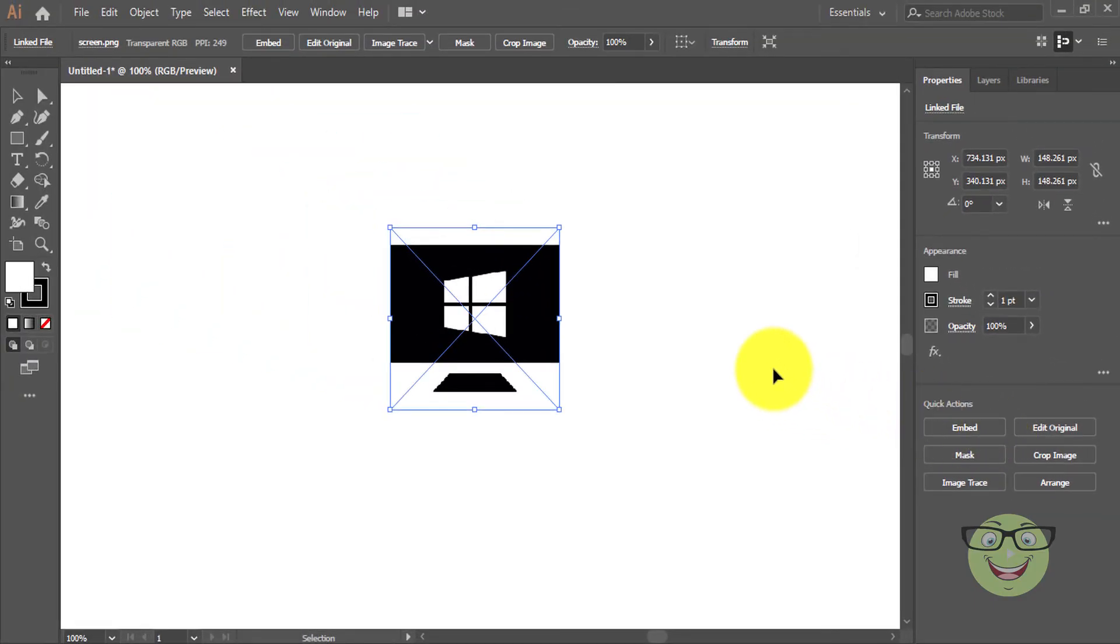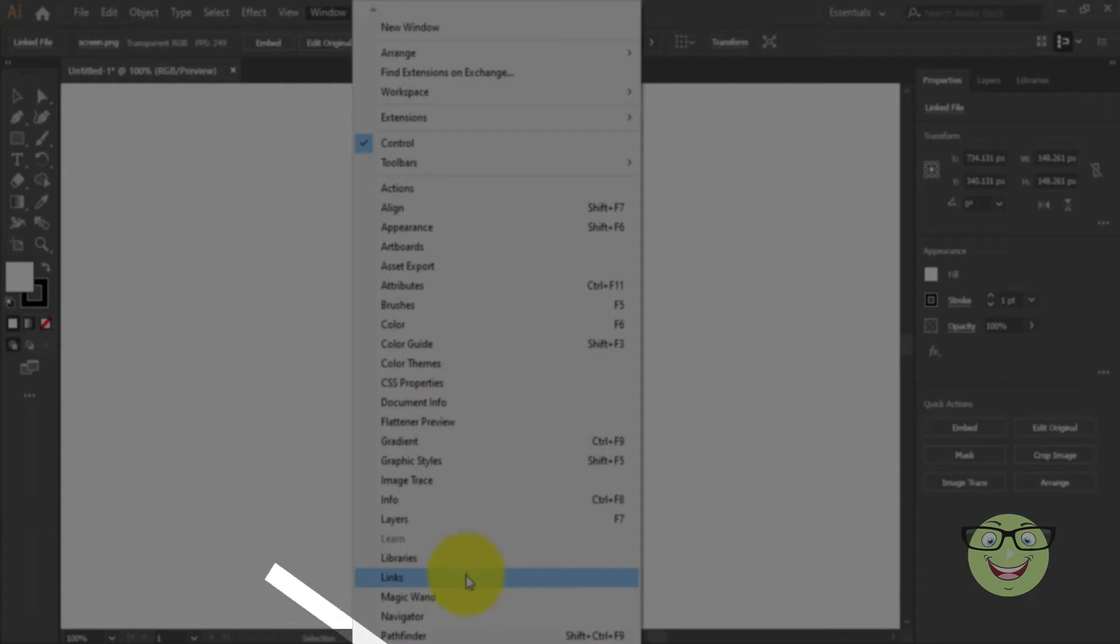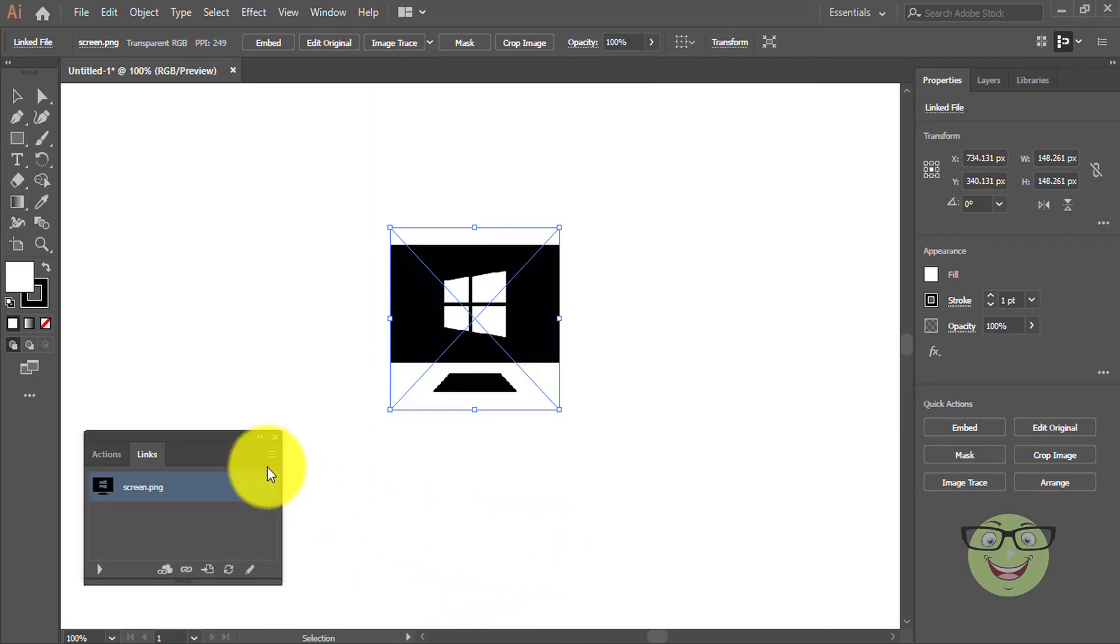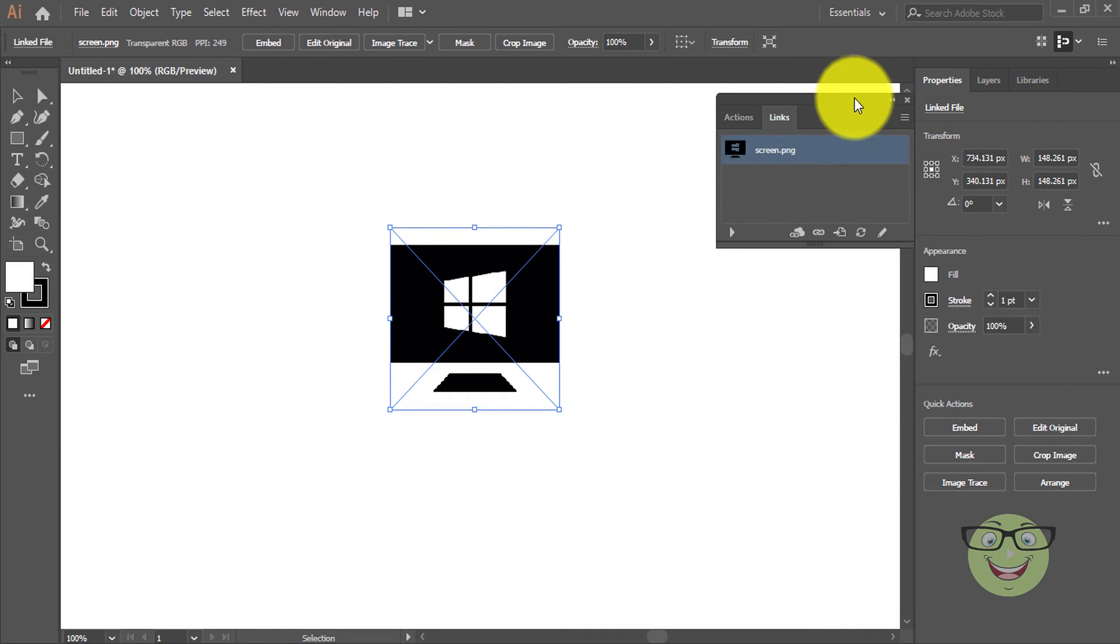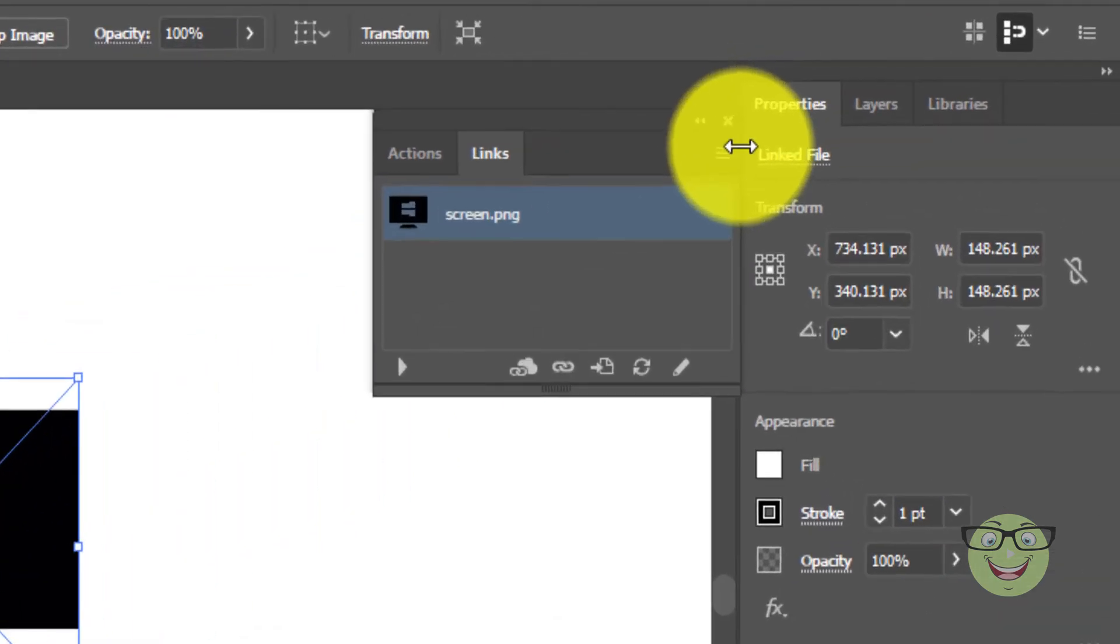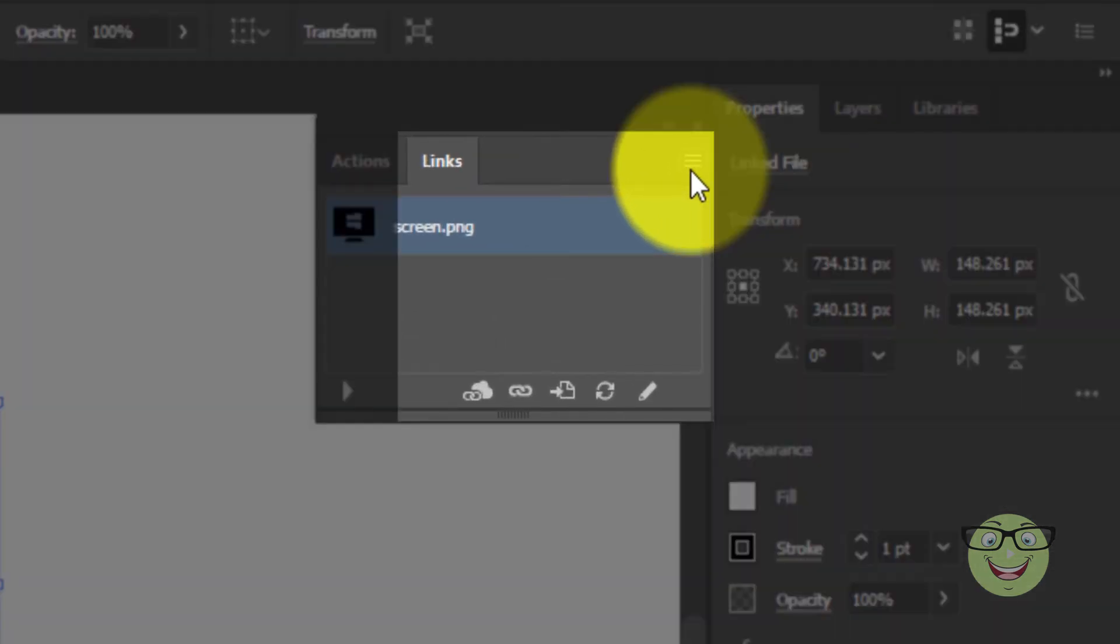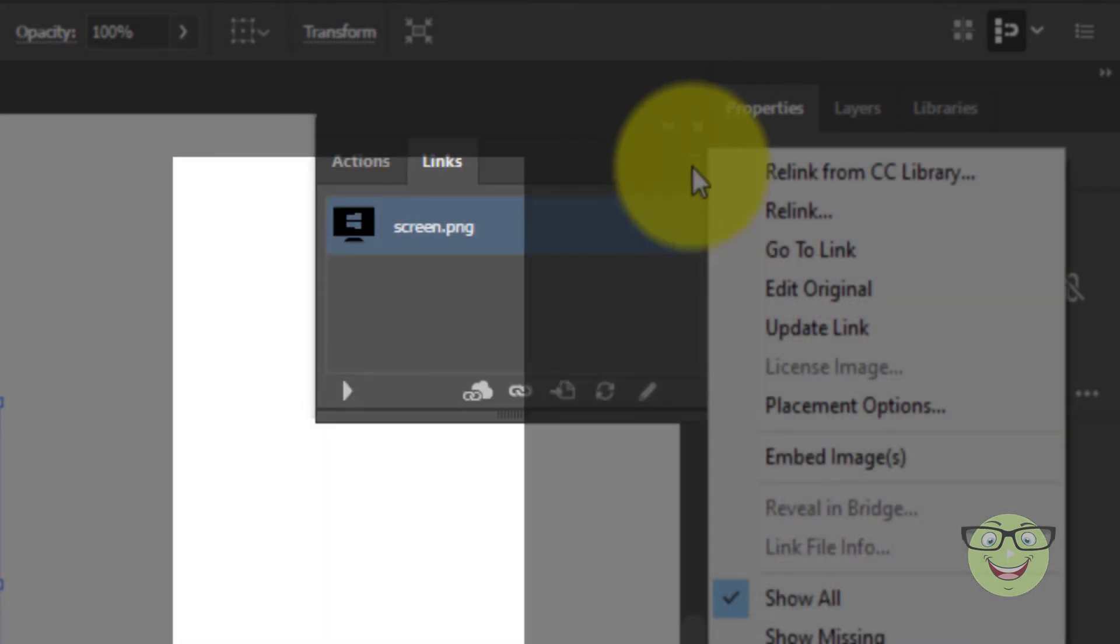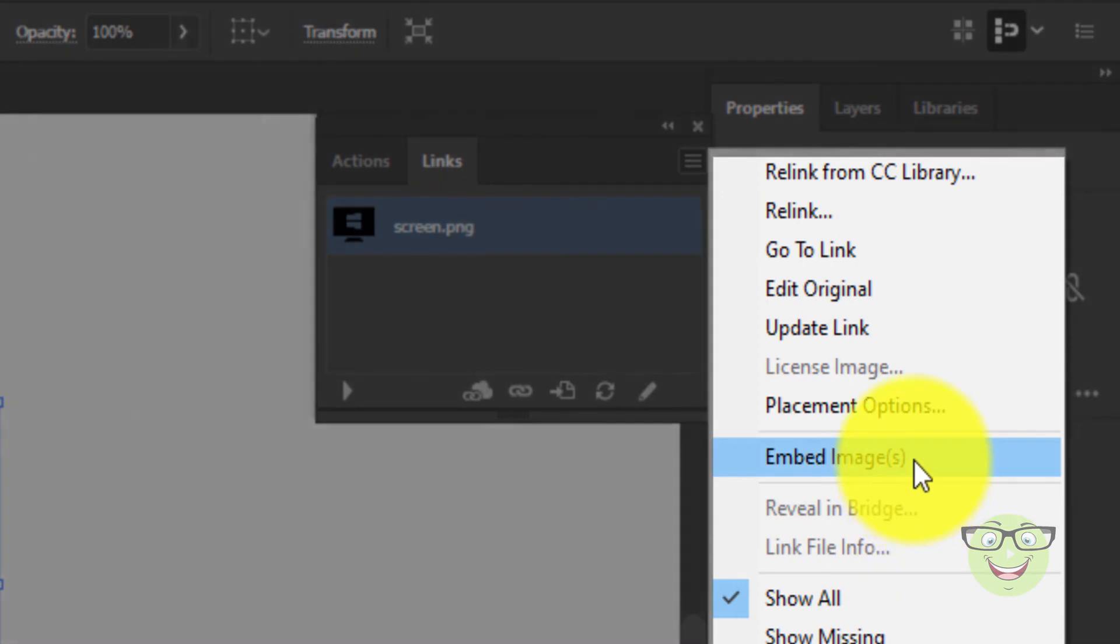Method 3: Go to the Windows menu and click on Links. From the Links panel, click on the top right line menu and choose Embed Images.